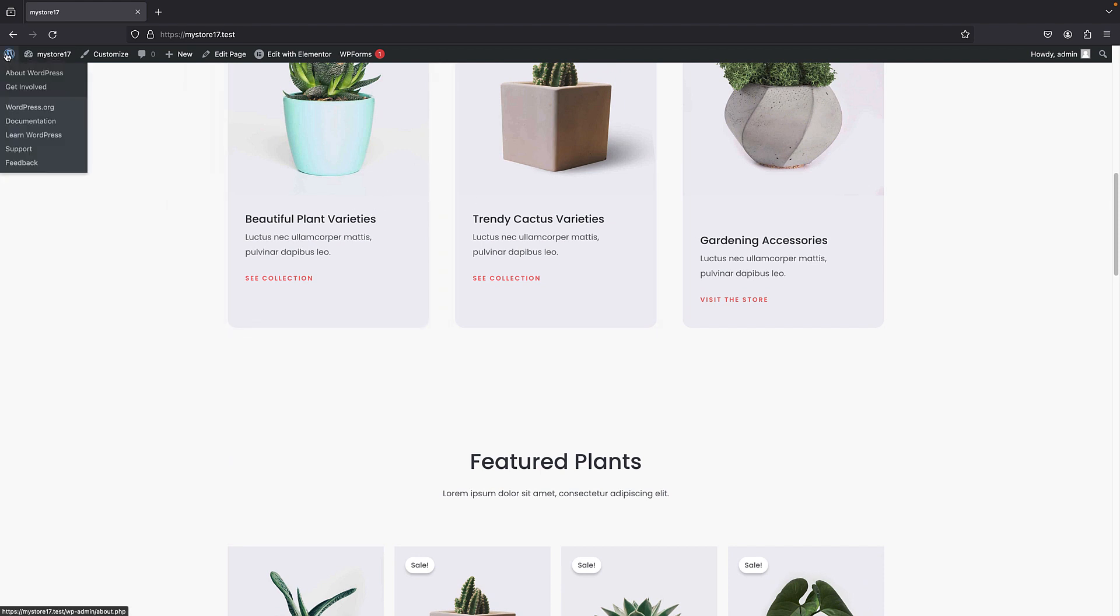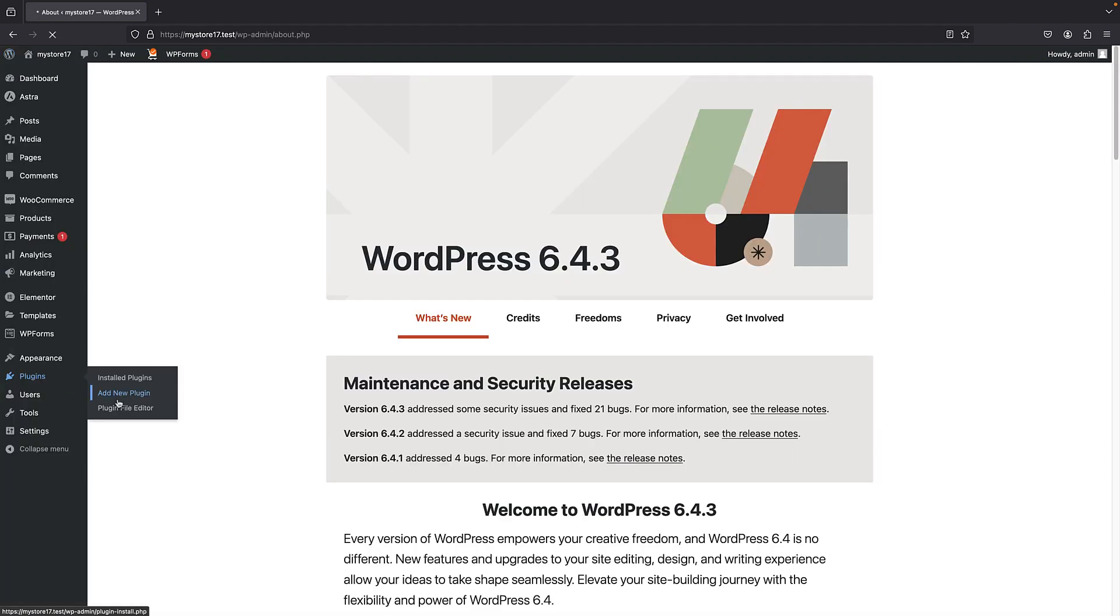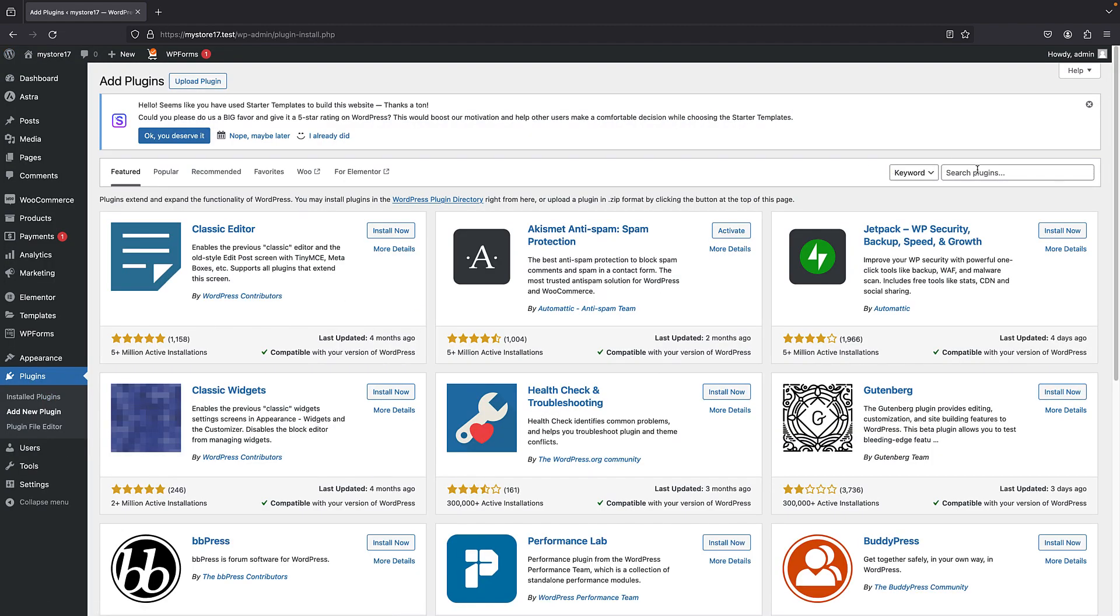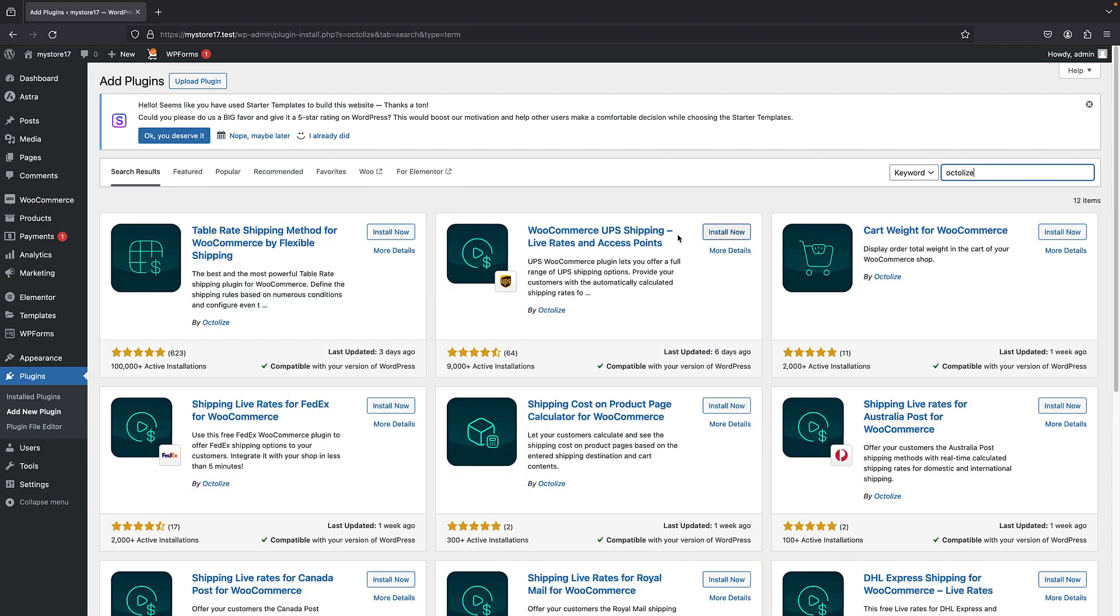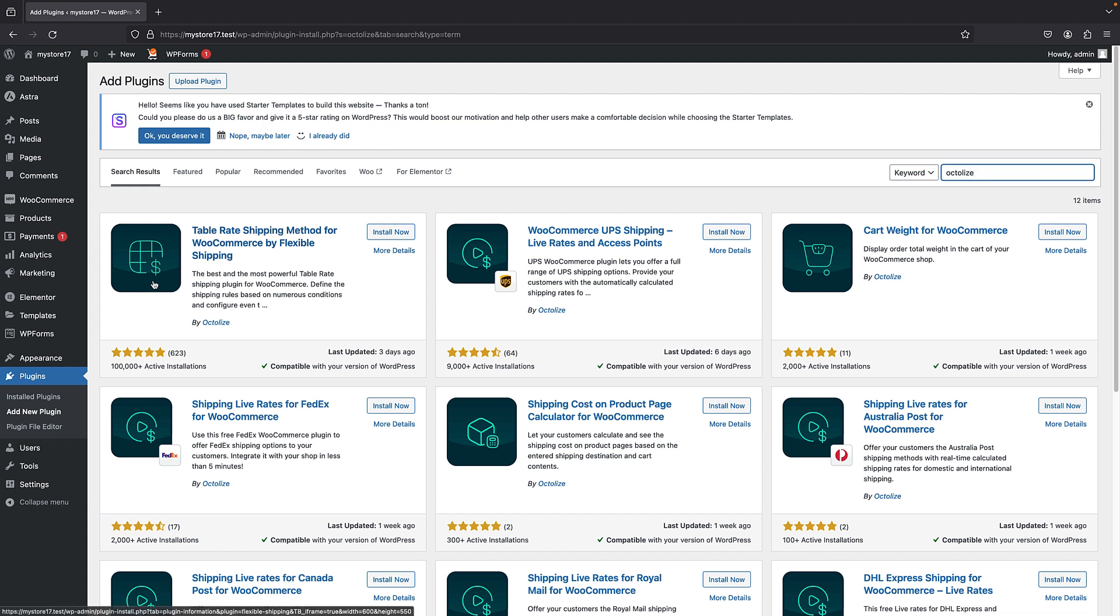So I just have to bring my admin panel and plugins and add new and simply search for Octalize. This is the plugin that we are going to install by Octalize and there are many plugins for what we are going to do in this tutorial, but I really like this one. As you can see, it's very popular and it just gets regularly updated and you can see that the last update was three days ago.